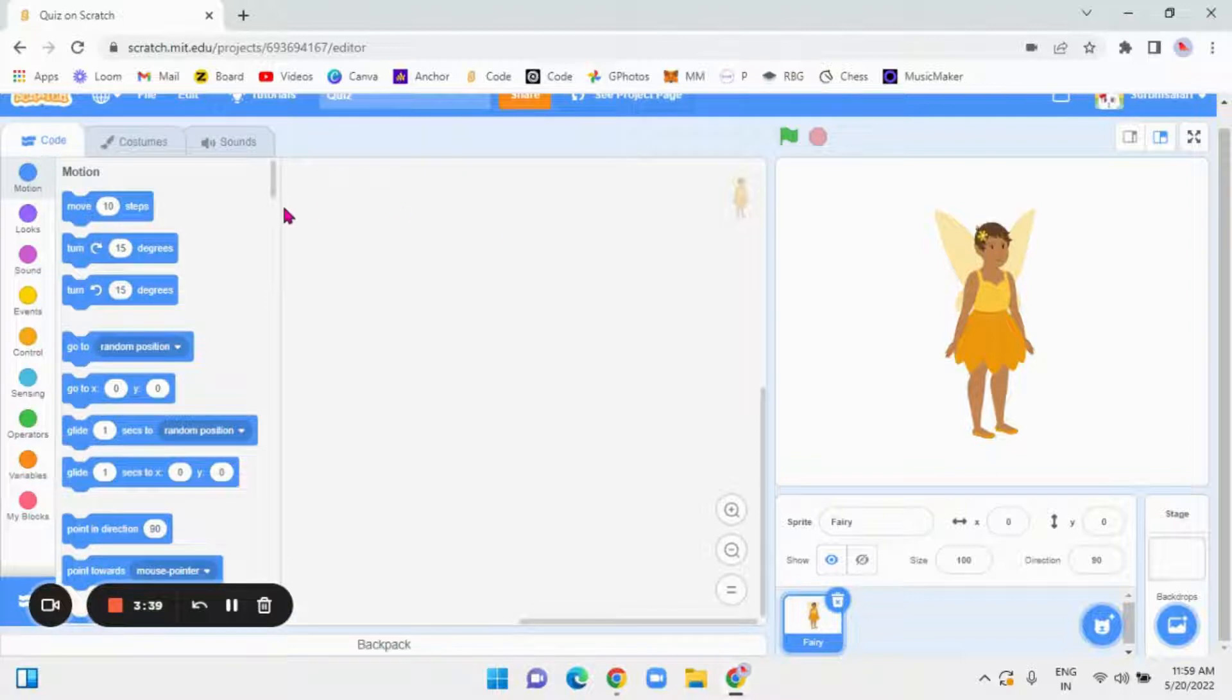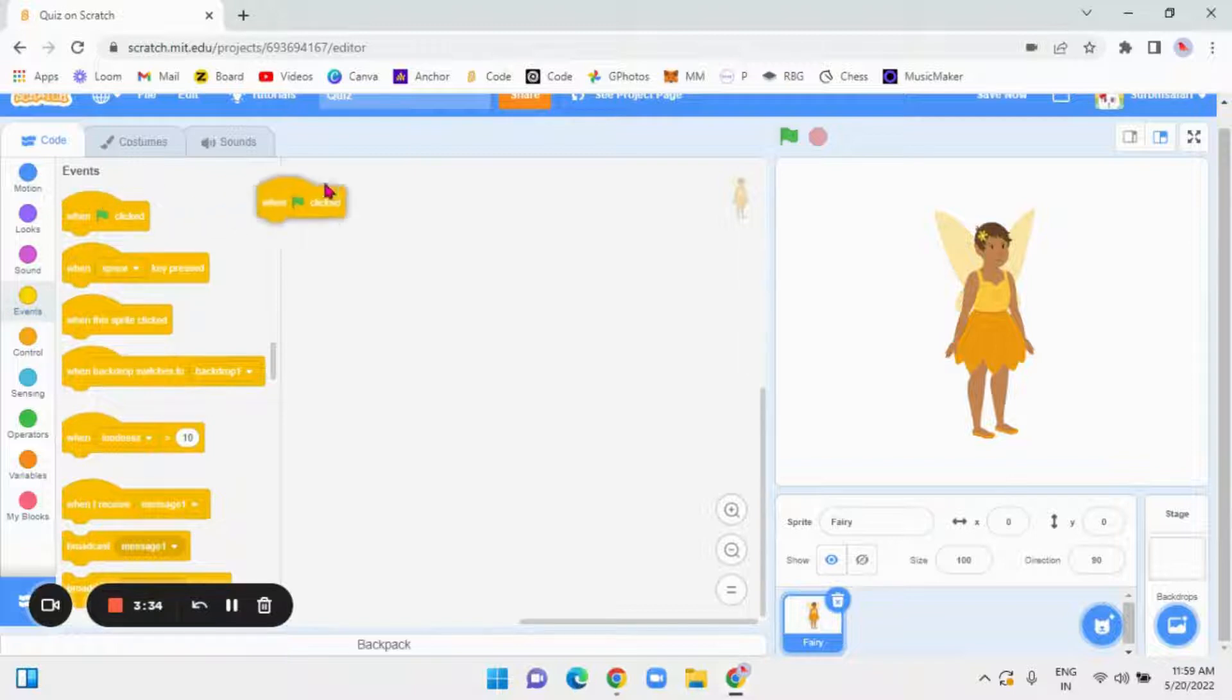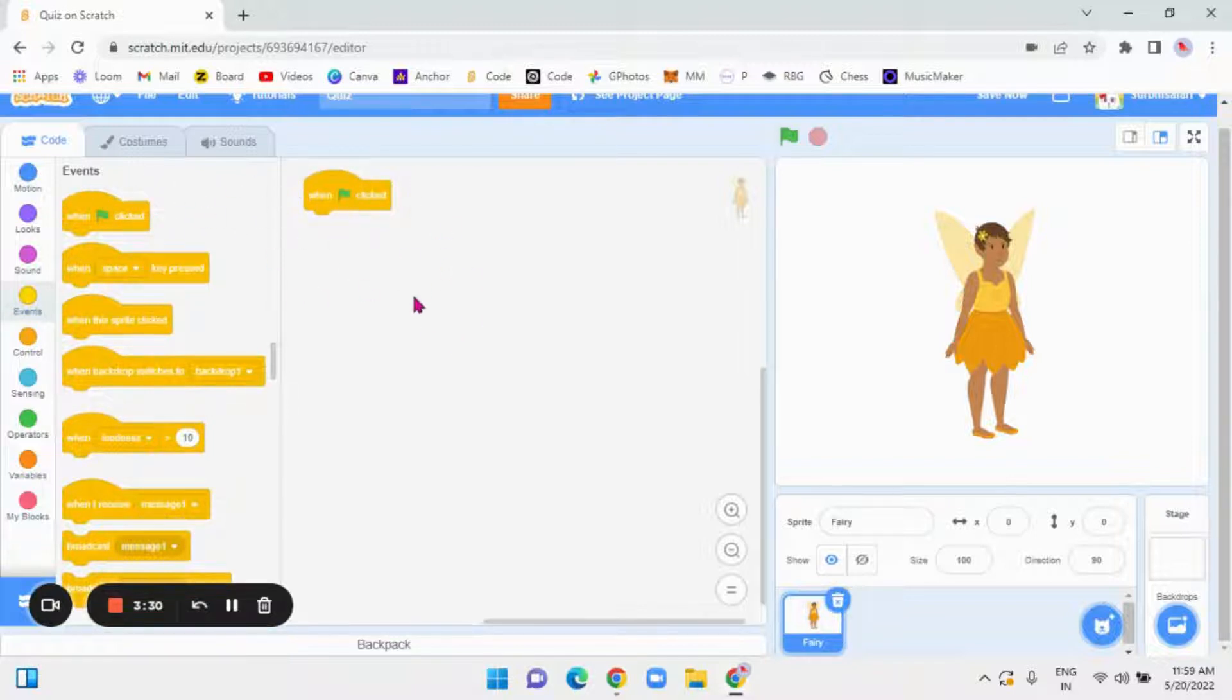Okay, now on her code, go to events and there is when flag clicked, the first block. Take that over in the code space.